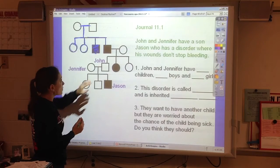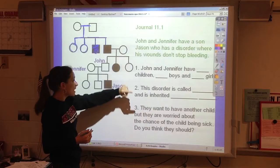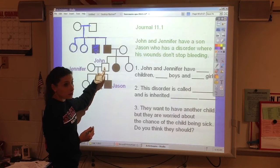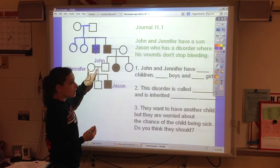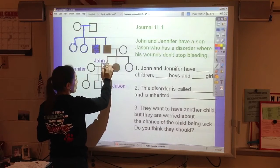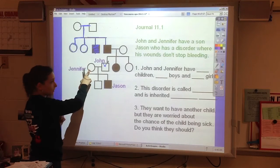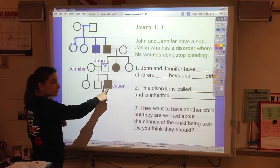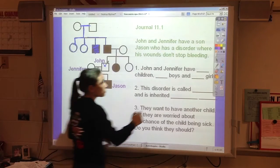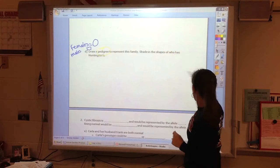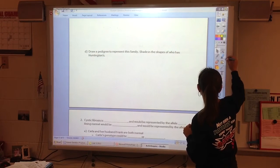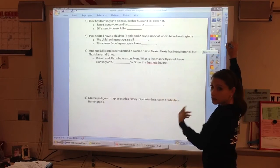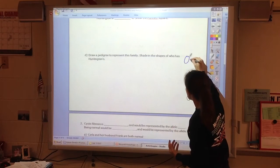In this example, we've got a man married to a woman, and they have three kids. Their son married a daughter. You can put their name right near their shape. So this is John and this is Jennifer — neither of them have this disease. They have three kids, and their son Jason does have the disease.